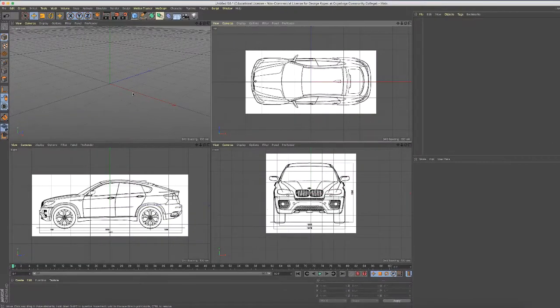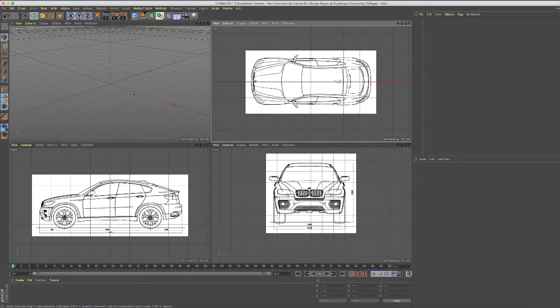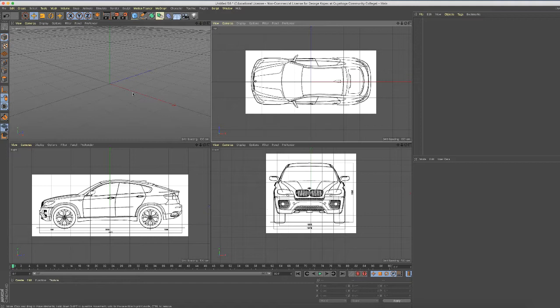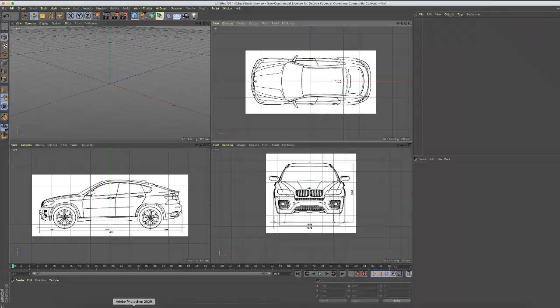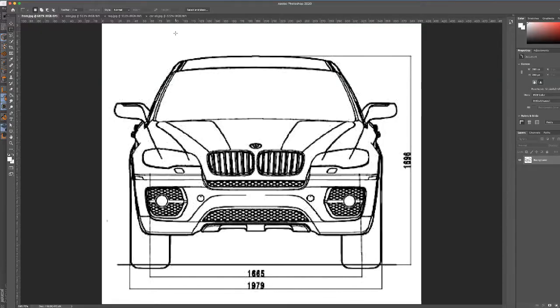In this video I'll show you how to set up a Cinema 4D project using blueprints. What you're looking at here is a top, side, and front view of car blueprints that I've placed in the viewport, and I'll show you how to set this up.